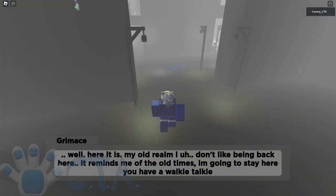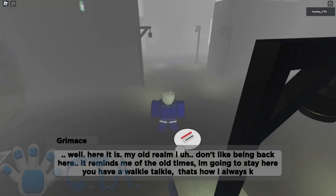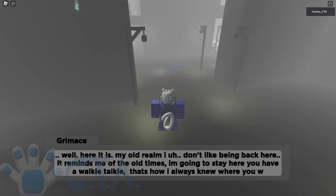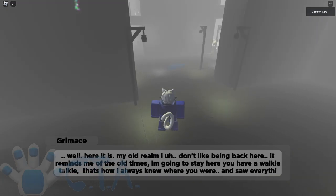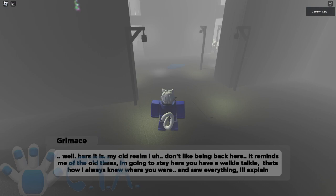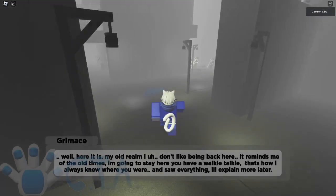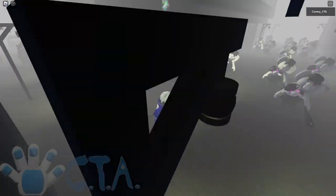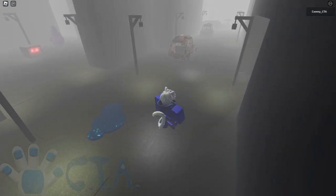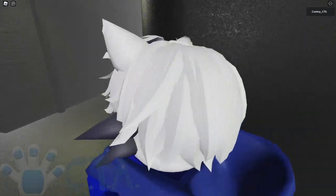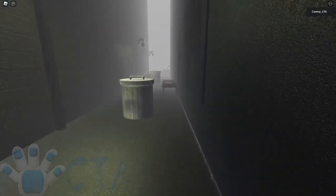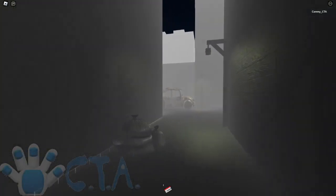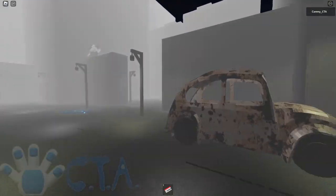I'm going to stay here. You have a walkie-talkie. Okay, that's how I always knew where you were and saw everything. I'll explain more later. Okay. Let's go then. Let's go find some items. Yeah, let's see if I can get past them. Oh, is this the keycard? Yep, pretty good start.